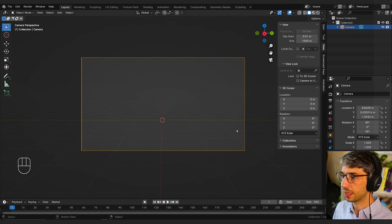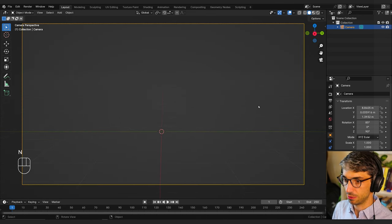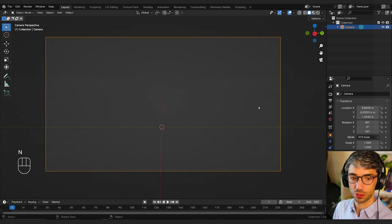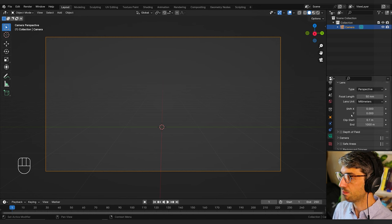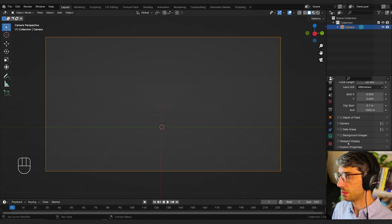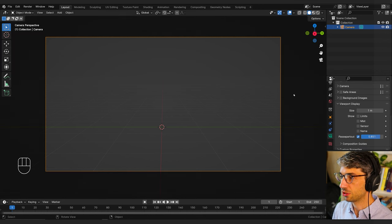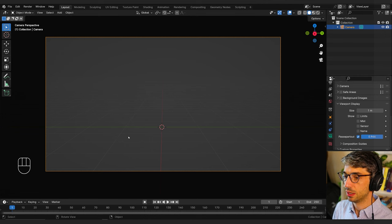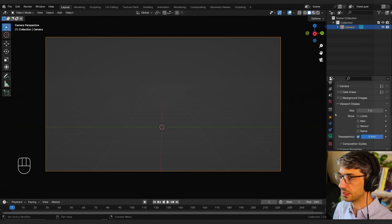Now I'm going to untick 'lock camera to view' and roll my mouse wheel to expand the view a bit so it fills my frame. Then with the camera selected I'll go to the camera tab and turn up something called Passepartout — it's right here under viewport display. This just darkens the outside of the frame so my camera really helps me focus on what it sees. I'll set this to something like 0.966.